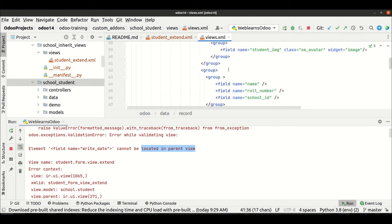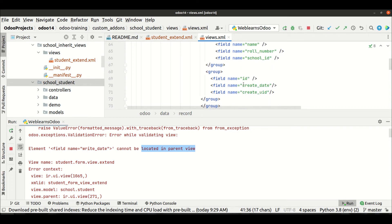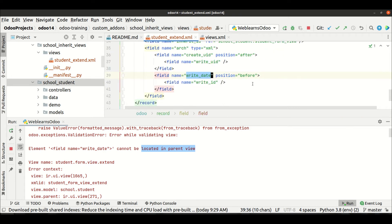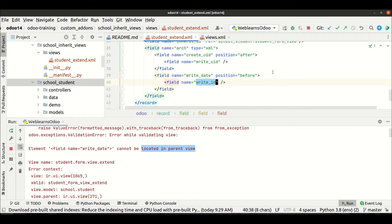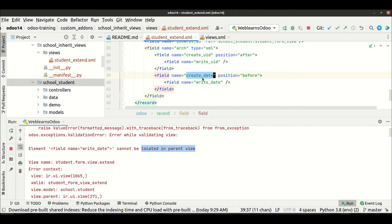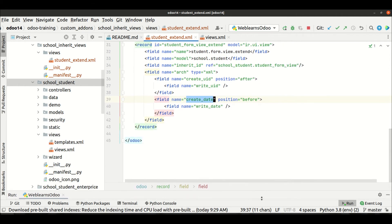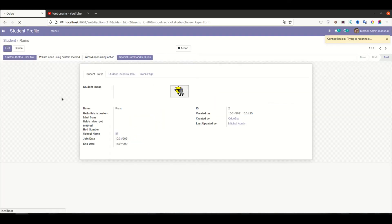But if you want to add write_date based on any field position, we have to use it like this: after or before create_date, I want to show write_date. We have to mention the existing field name. Now I'm trying to upgrade the module and it's working perfectly. Let me minimize the logger and go to the frontend side to refresh the page.